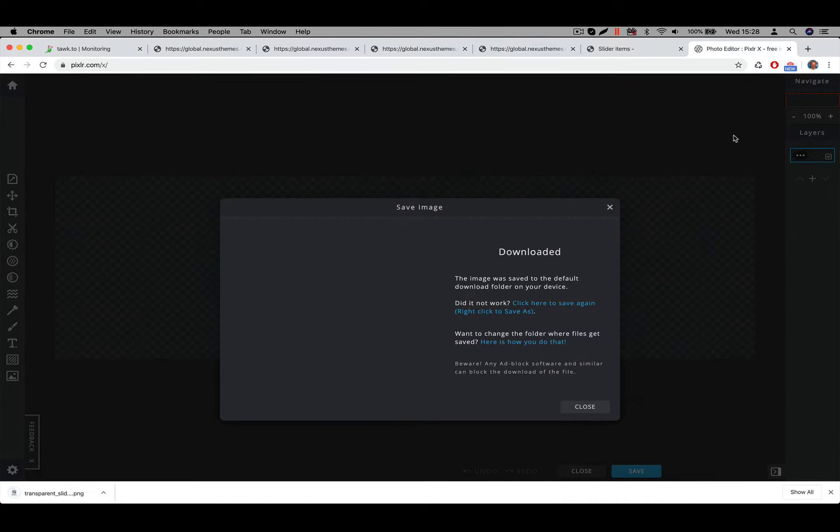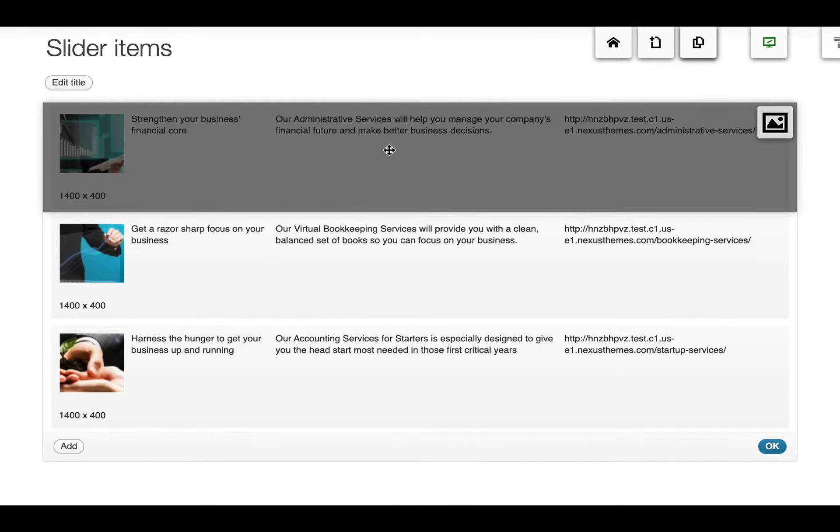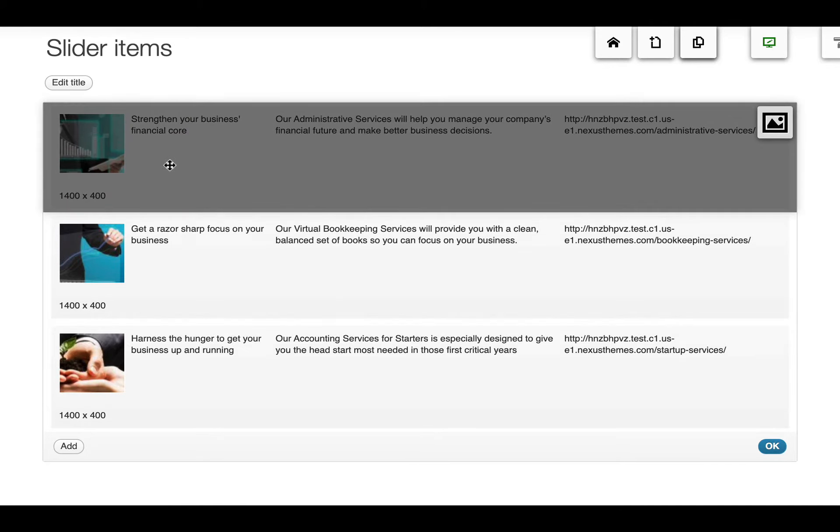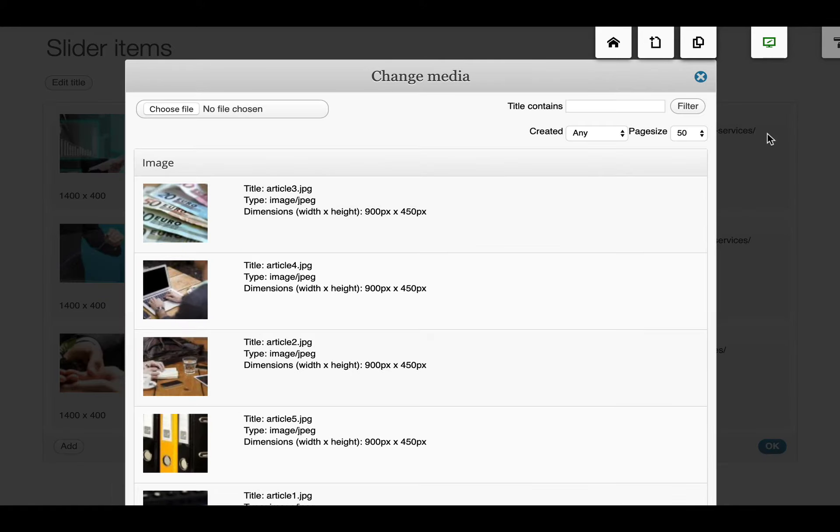And the next step would be to import that one into the, in this case, WordPress website. So I will select one of these slides. And let's say I want to replace all the slides here. Then I will click on the button to edit that individual slide. I will say select a new one.